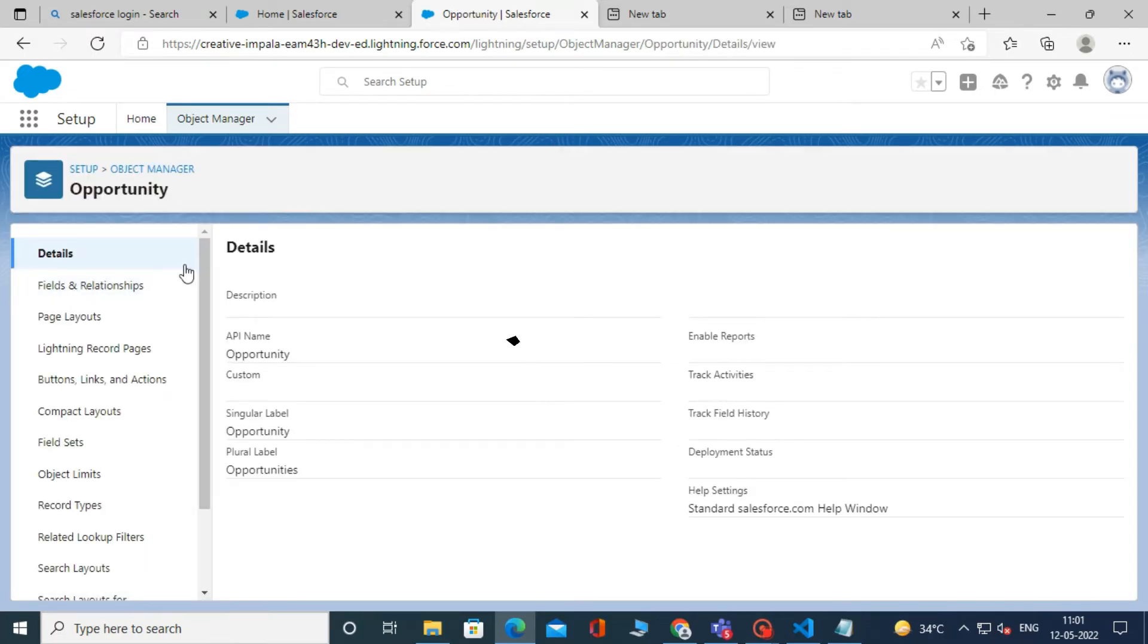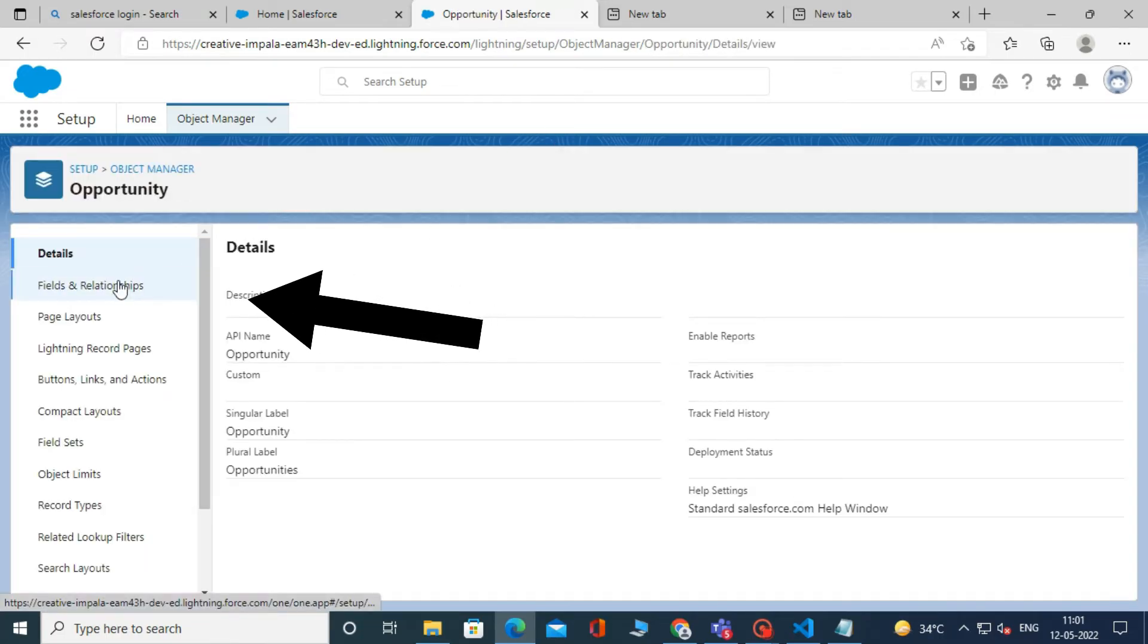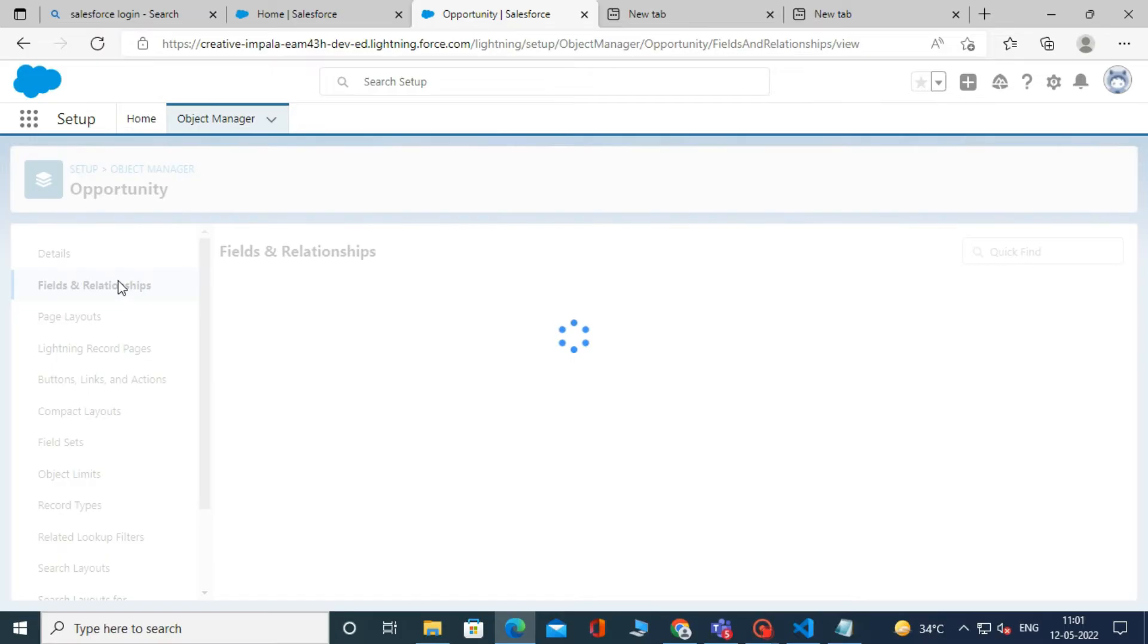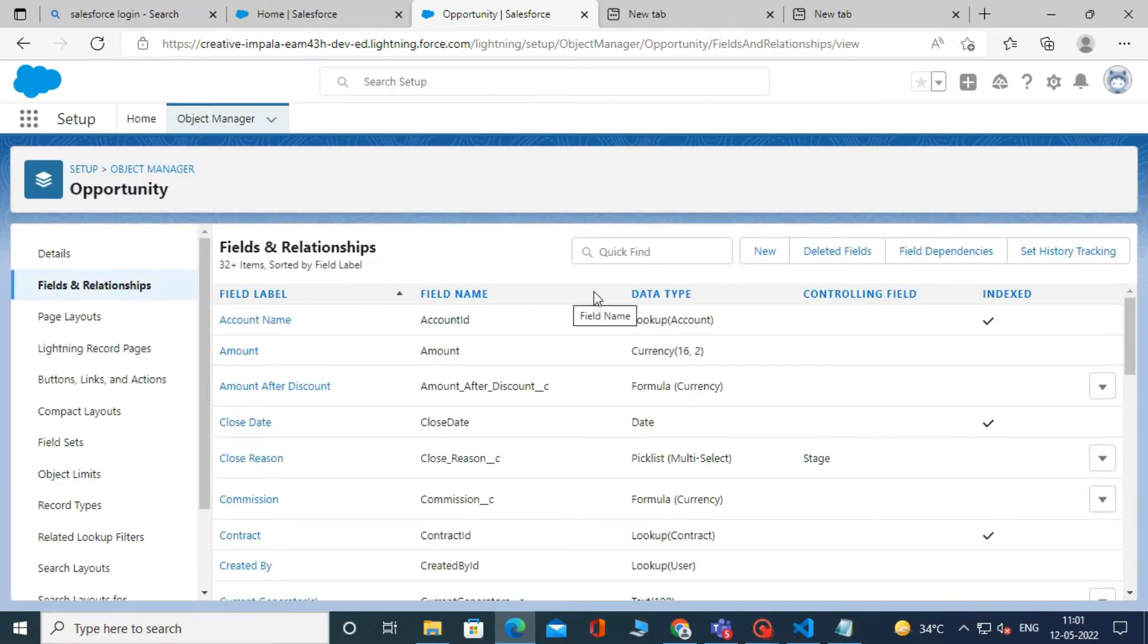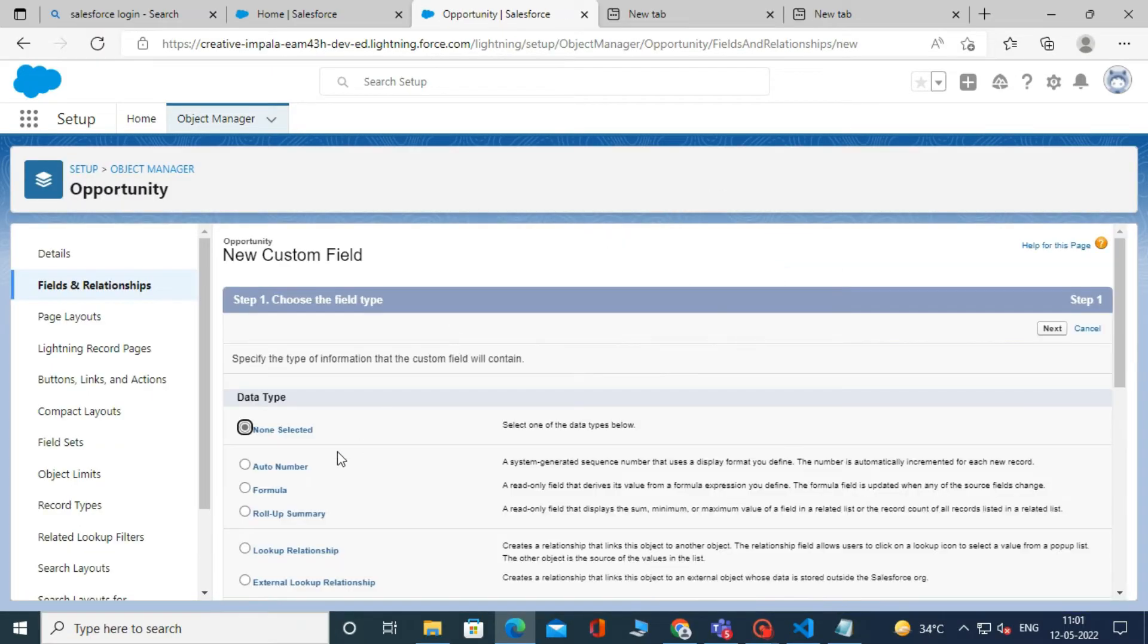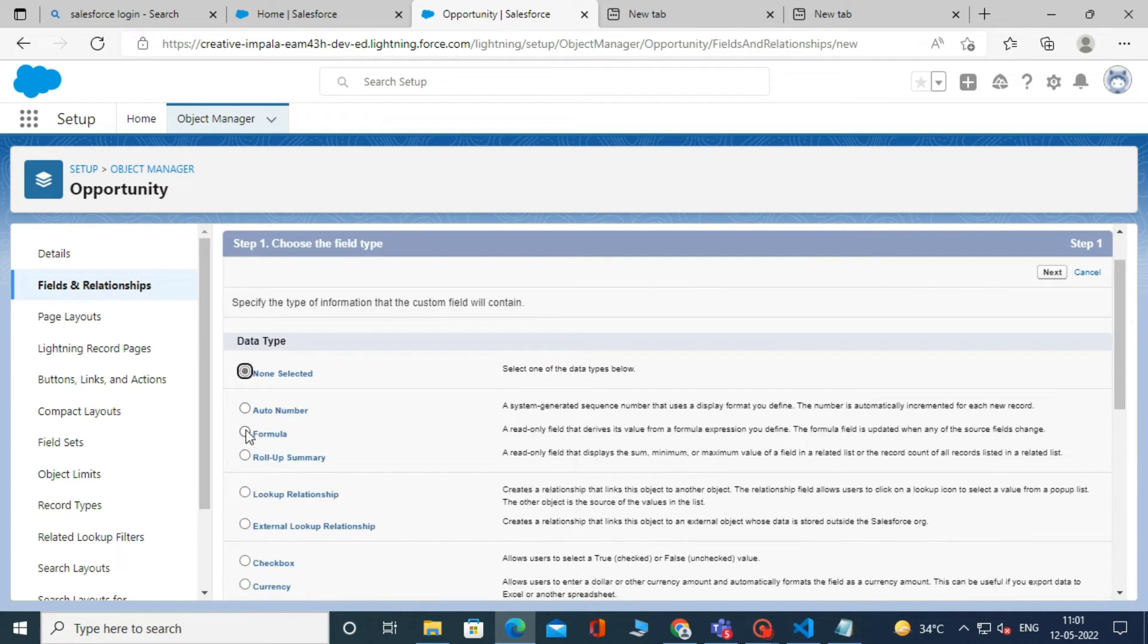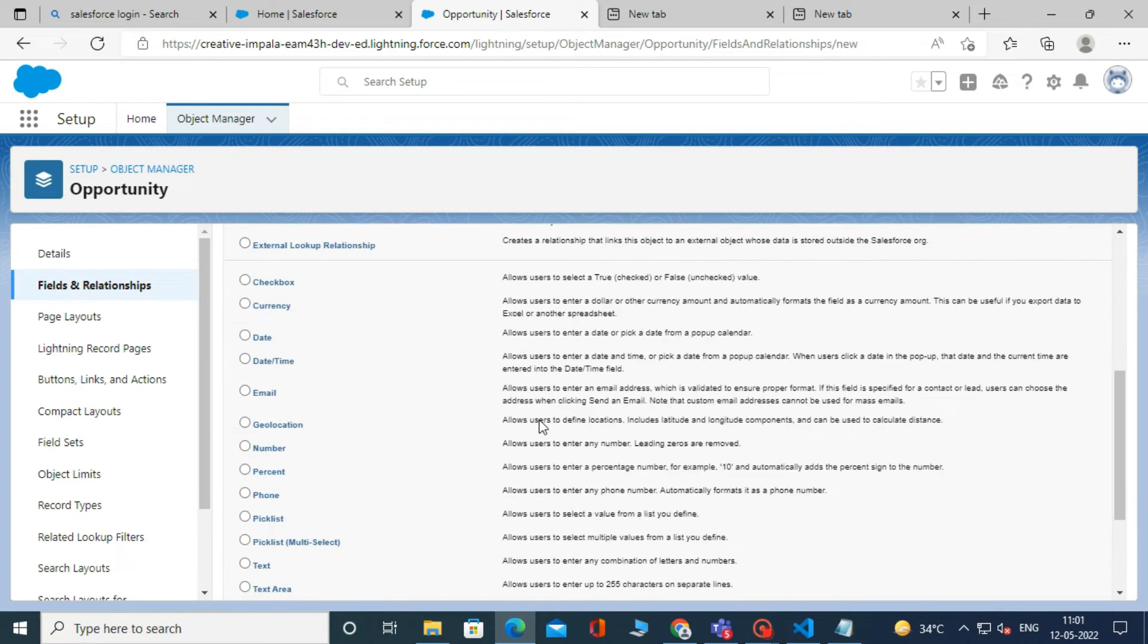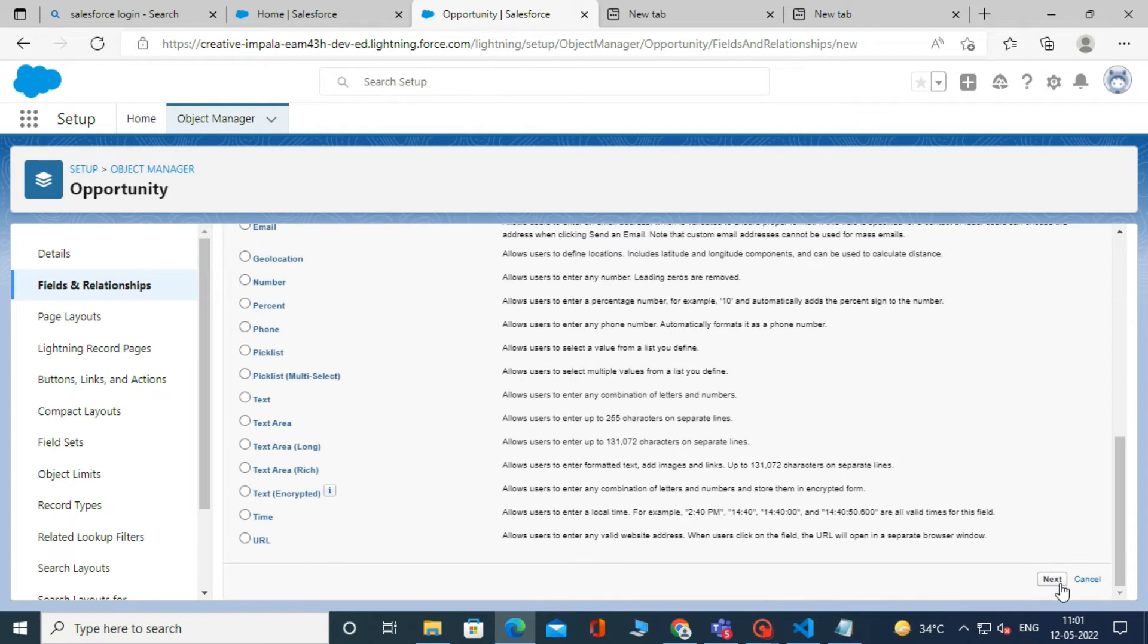In the Opportunity object, click on Fields and Relationship. Click on New for data type. Select a formula and click Next.